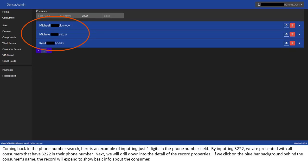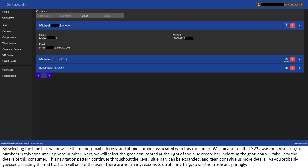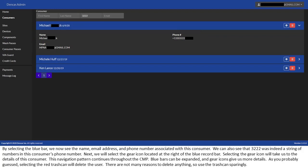Next, we will drill down into the detail of the record properties. If we click on the blue bar background behind the consumer's name, the record will expand to show basic info about the consumer. By selecting the blue bar, we now see the name, email address, and phone number associated with this consumer. We can also see that 3222 was indeed a string of numbers in this consumer's phone number.